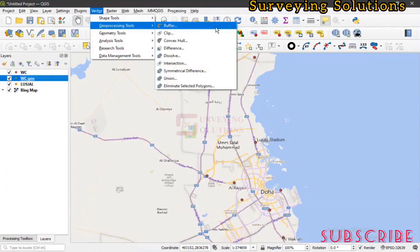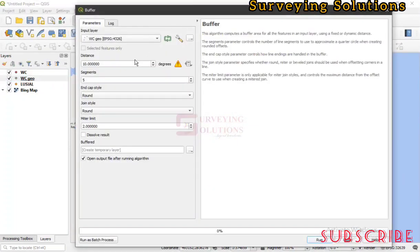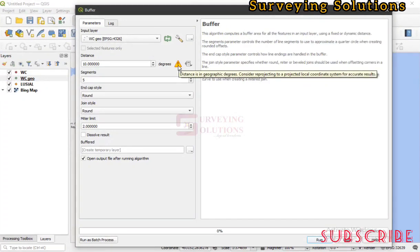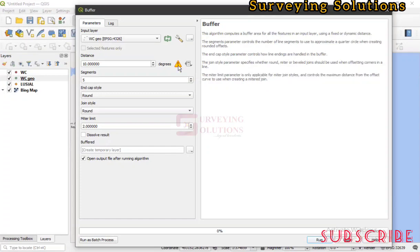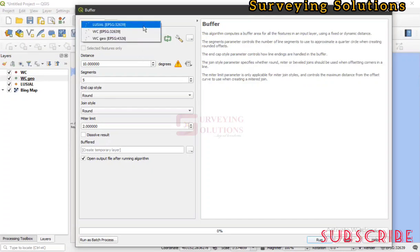Now let's go back to the buffer tool. Since we selected the world cup geographic layer, you can see a warning message: 'Distance is in geographic degrees — consider reprojecting to a projected local coordinate system for accurate results.' This means when your input layer has a geographic coordinate reference system, you should reproject it to a projected CRS for more accurate results.